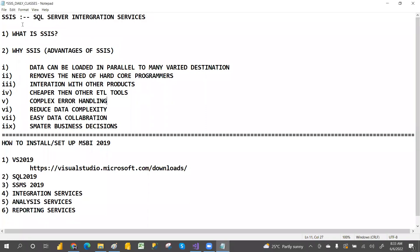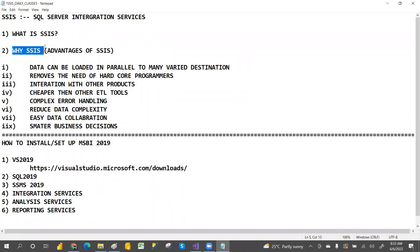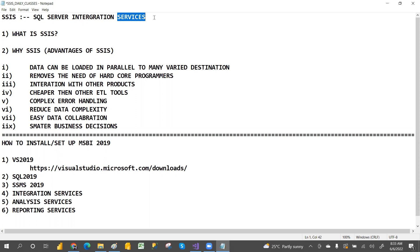Hi everyone, welcome to PCF. Today we are going to start SSIS classes. In this class we are going to discuss what is SSIS and why SSIS. We'll discuss the advantages of SSIS. SSIS stands for SQL Server Integration Services — S means SQL, second S means Server, I means Integration, and the last S means Services.